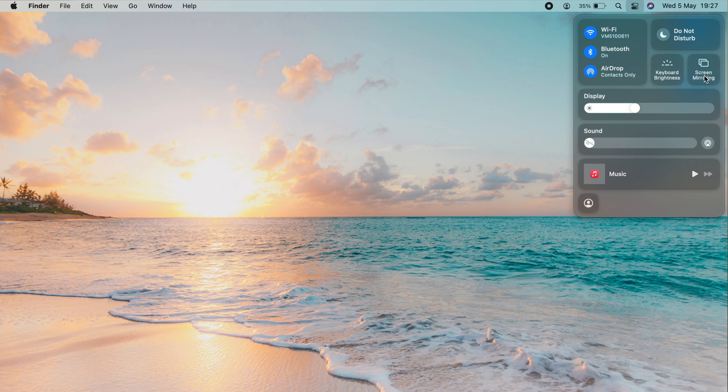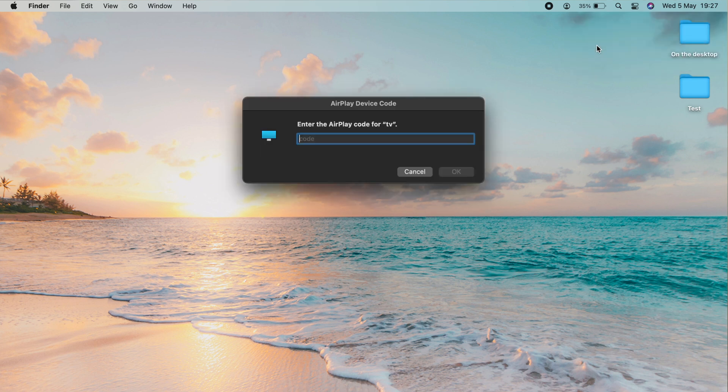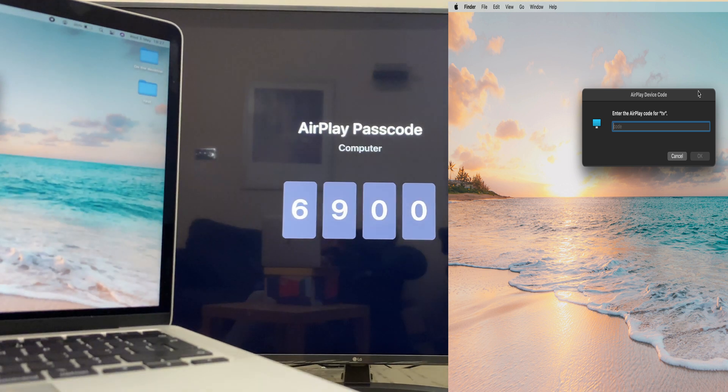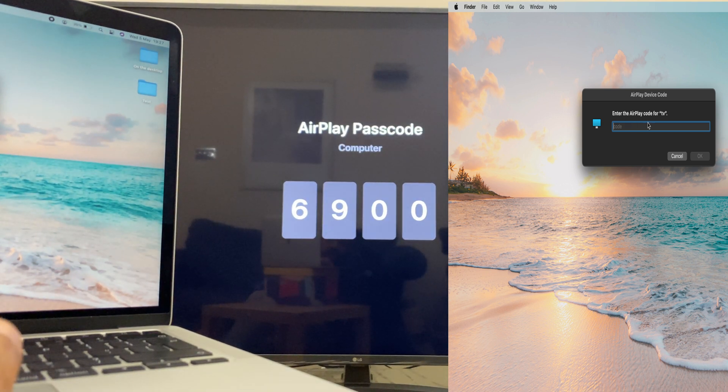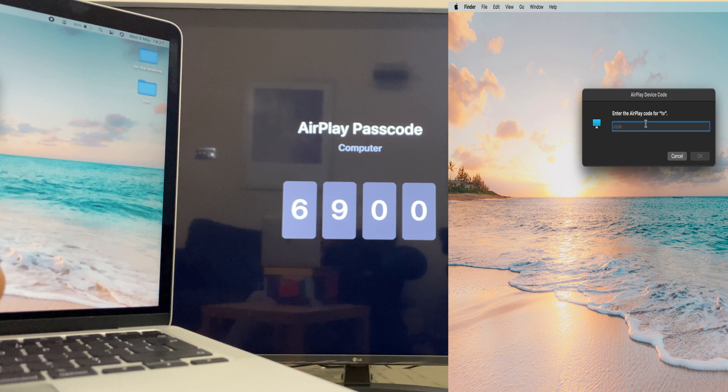Select that and you'll see your TV name here. You can see that mine was called TV, so I will select this now and it's asking me to enter the AirPlay code for TV. You can see on the TV there it's 6900.